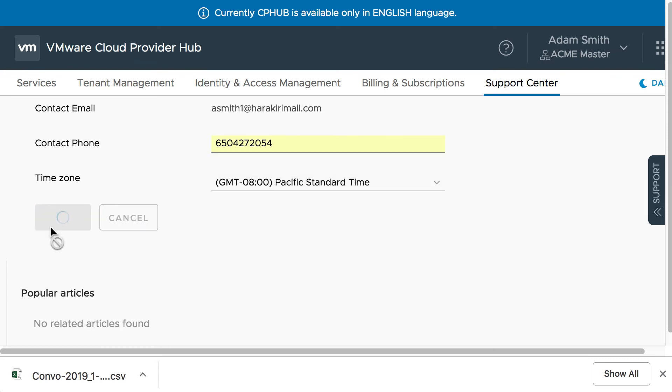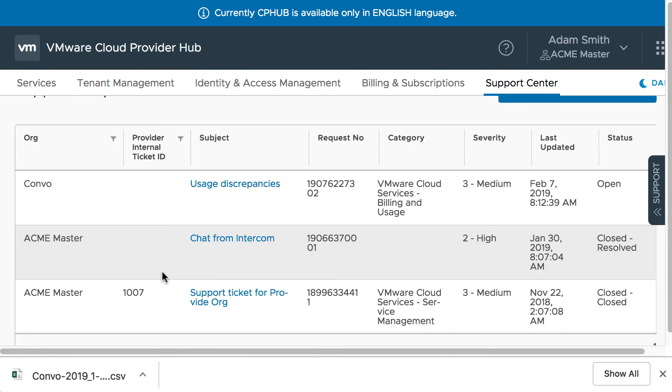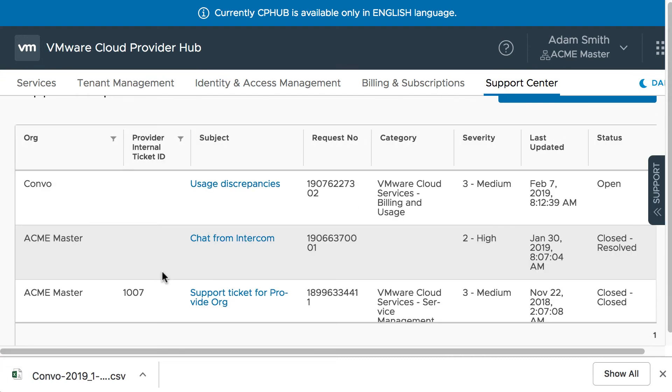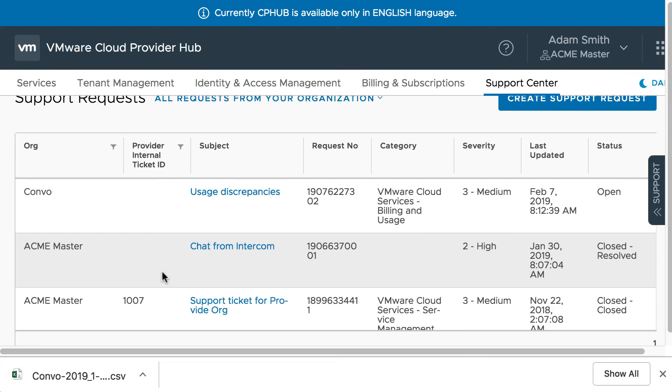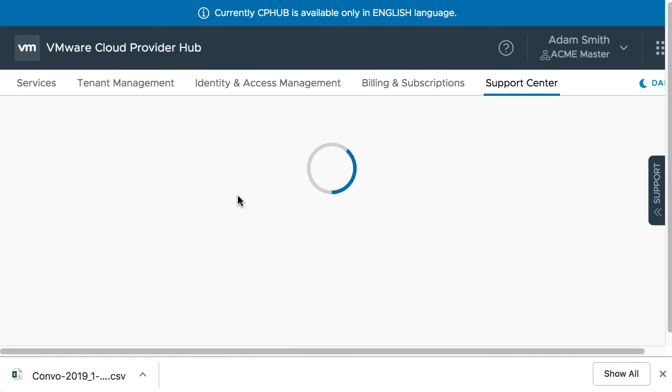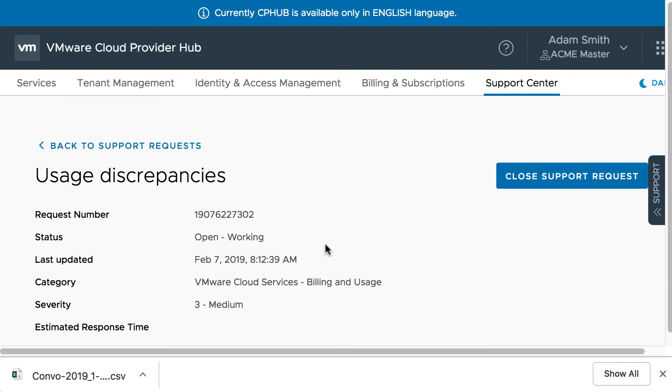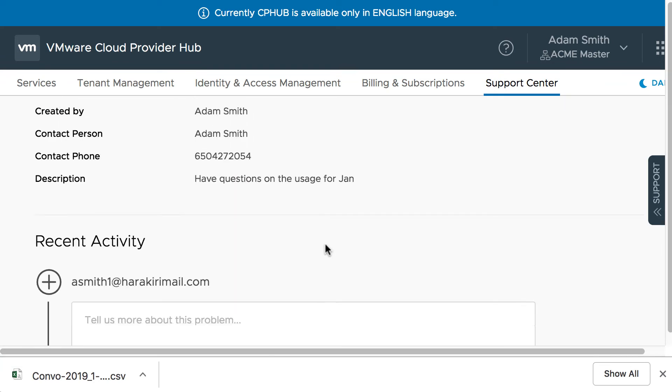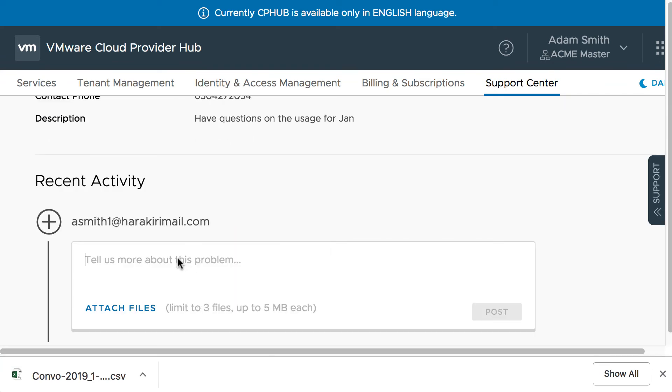And submit the request. So based on the severity, the SLA is maintained and a GSS person will look at it. Now once a ticket is created, you can always update comments, edit it basically, and edit and update your comments.